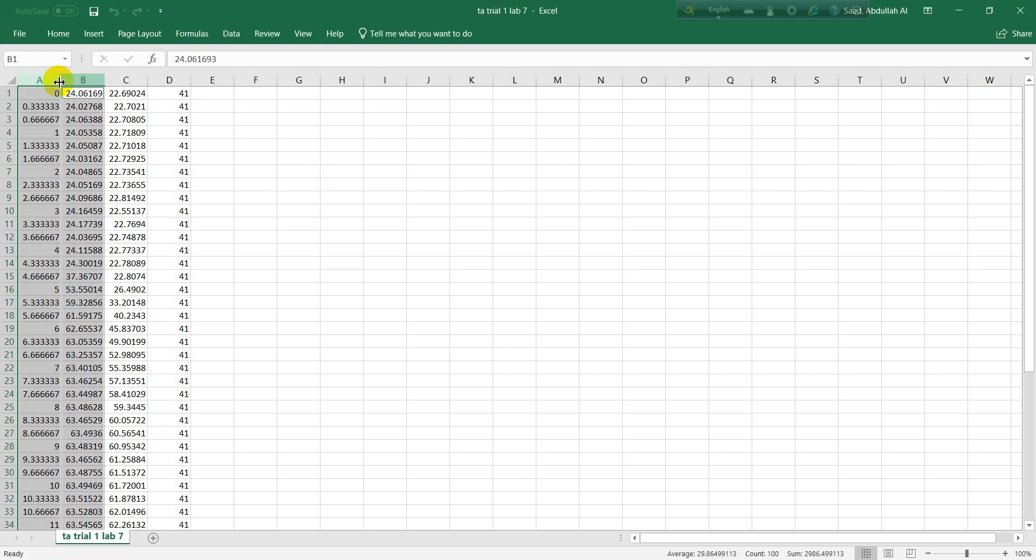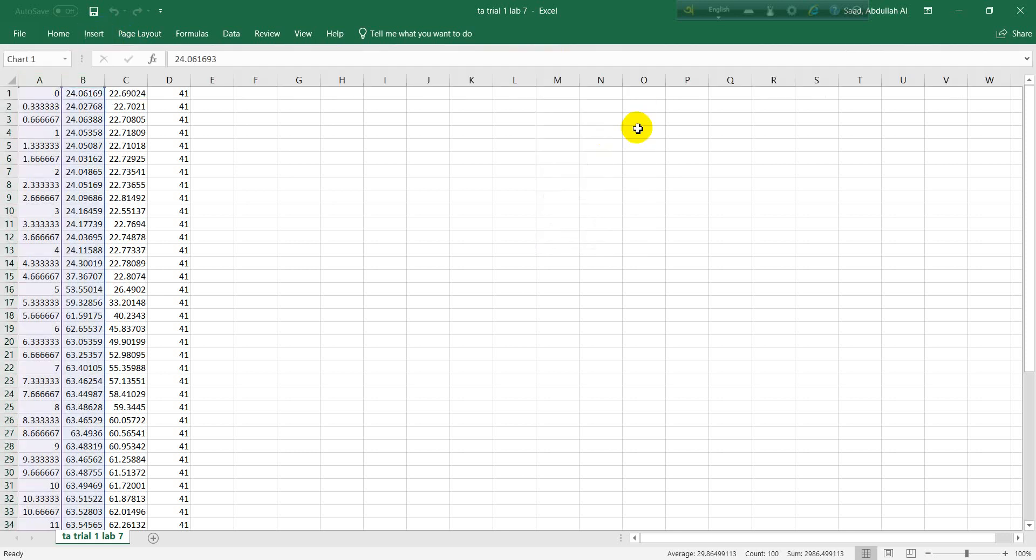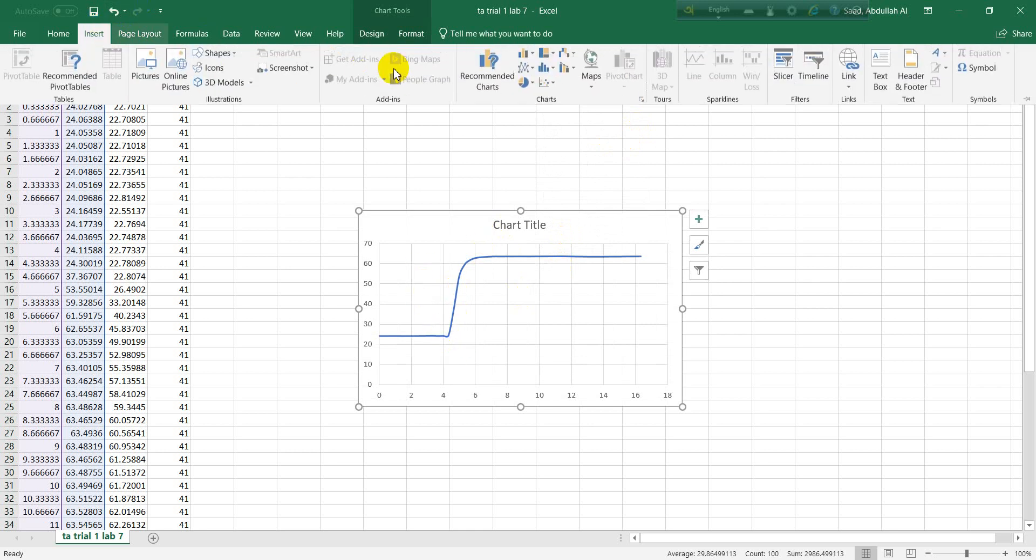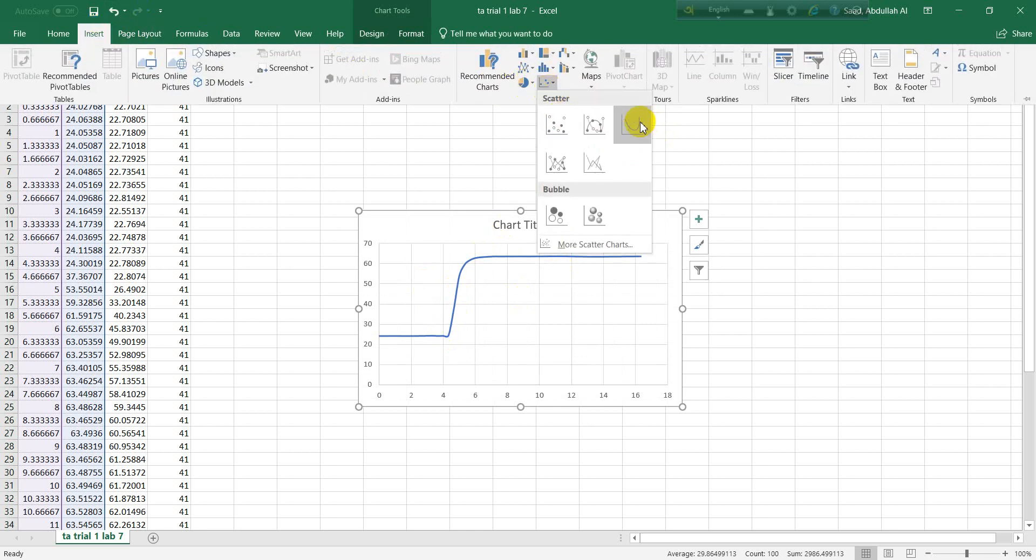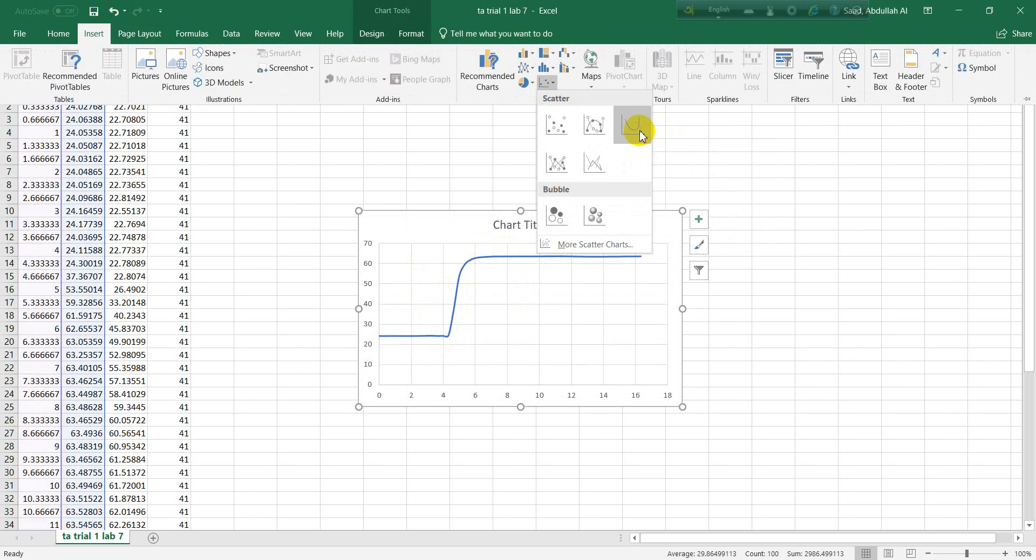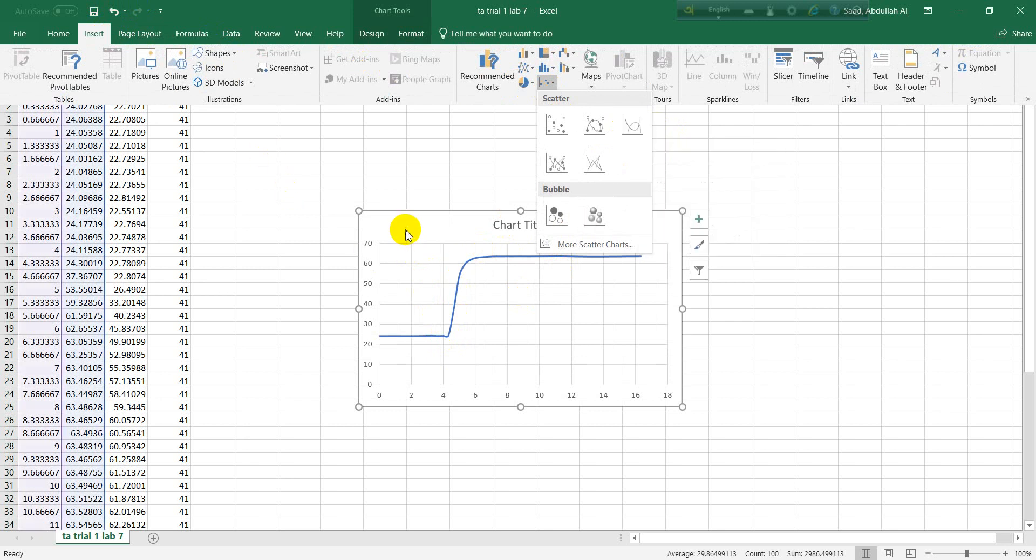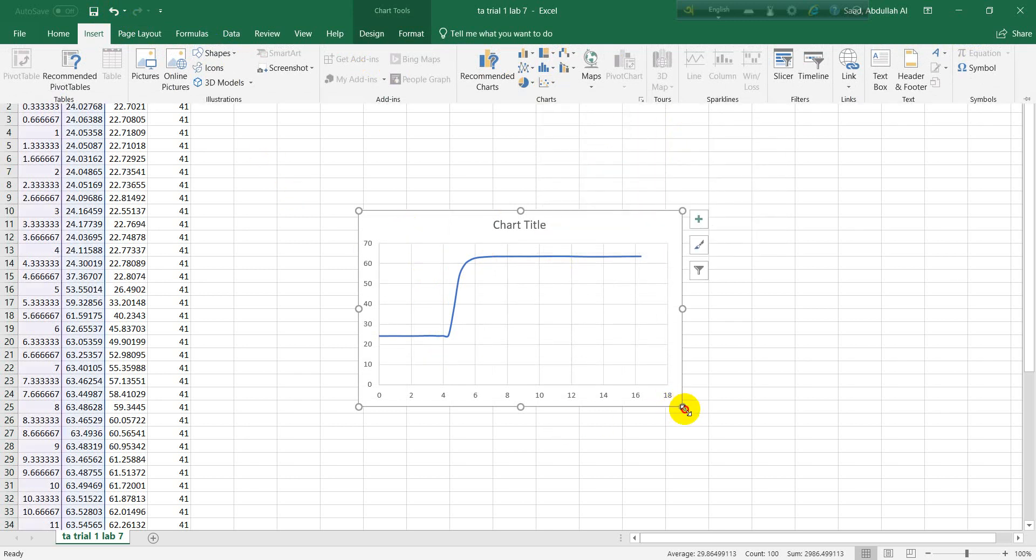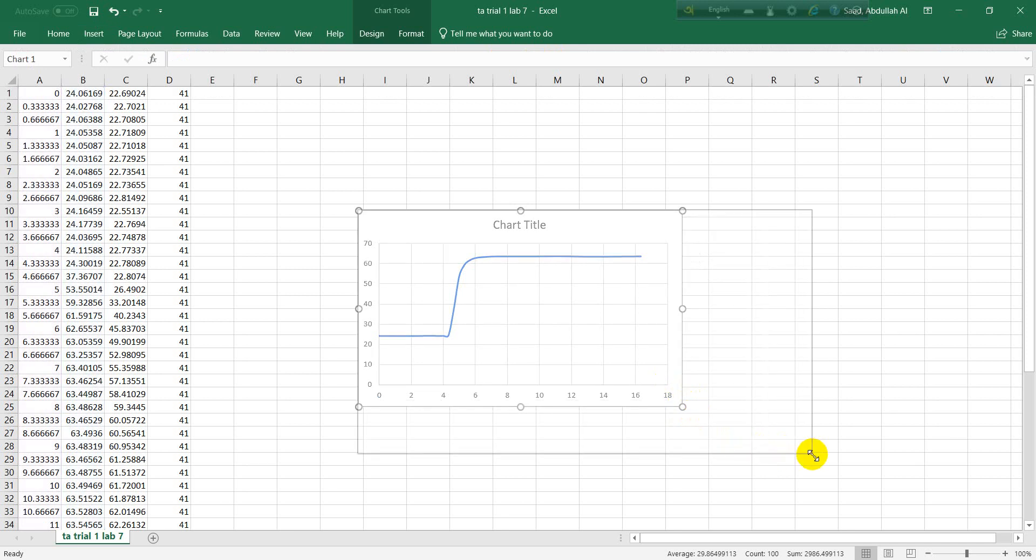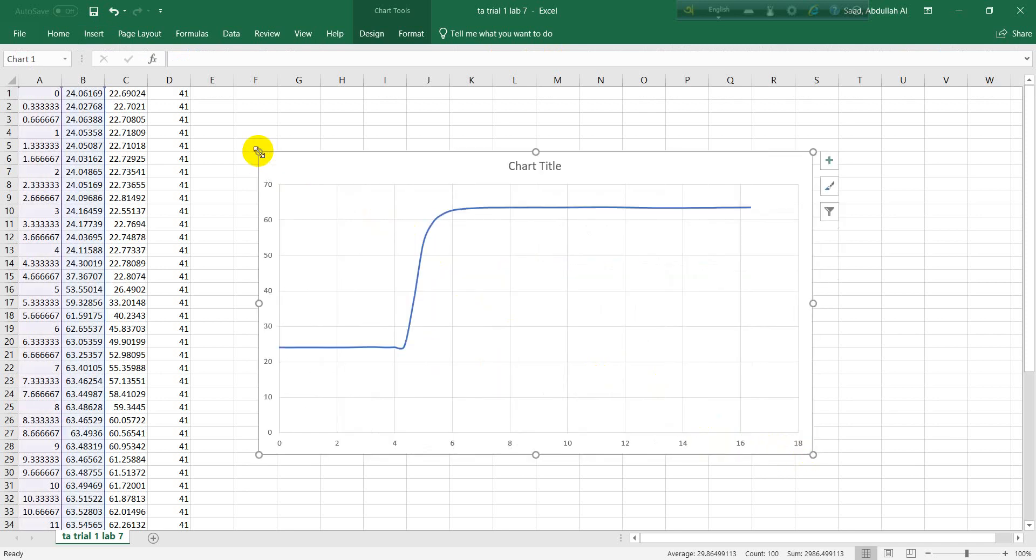Then I will insert a chart. You have to insert this chart, scatter with smooth lines. After getting the nice plot over here, this plot will be similar to what you saw in your LabView.